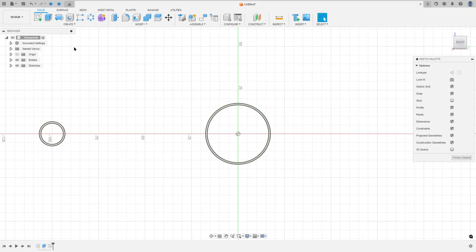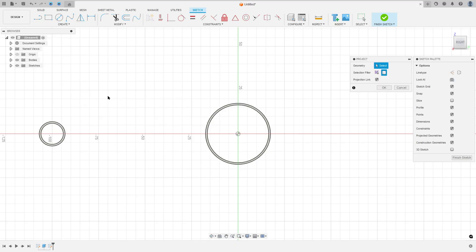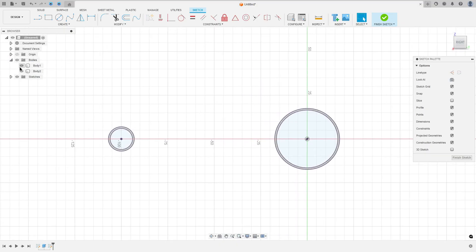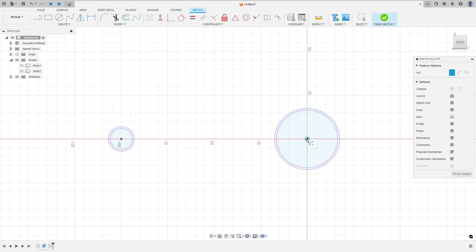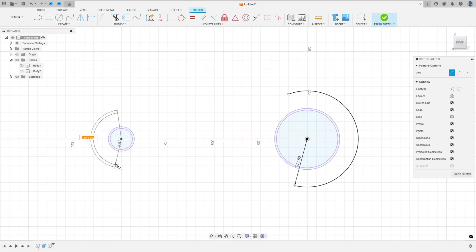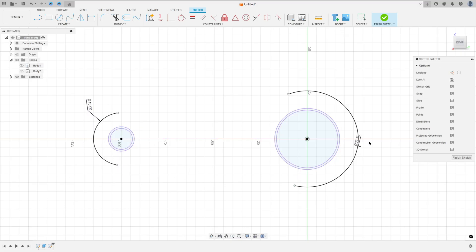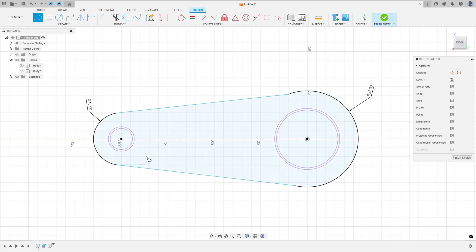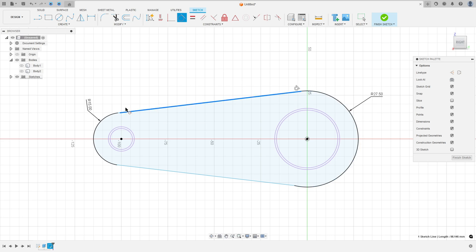So go to create a sketch, select the right plane, go to create, select project — including project. The selection filter: select bodies, select this body here and this one, press OK. You can hide this body here. Now go to create and select the arc center point arc, click here on this point, make an arc with 27.5 millimeters and make another arc here with 15 millimeters of radius. Now select the line, make a line between these two points and make a line between these two points. Go to constraint, select tangent, make this line tangent with this arc and make this line tangent with this arc.